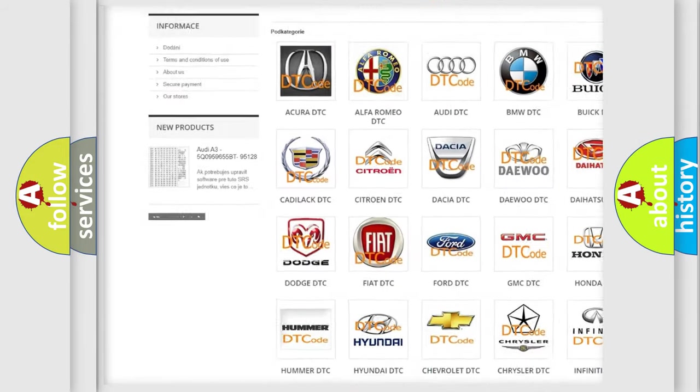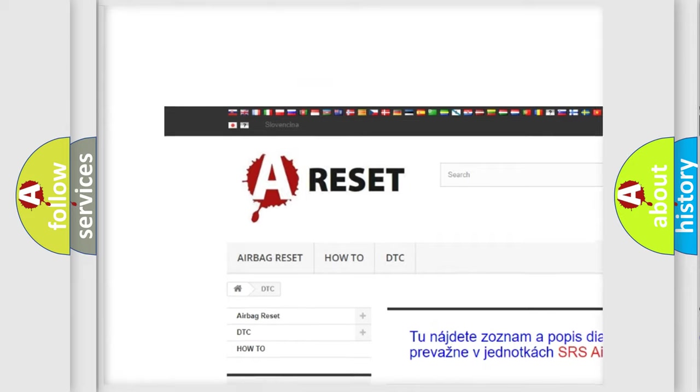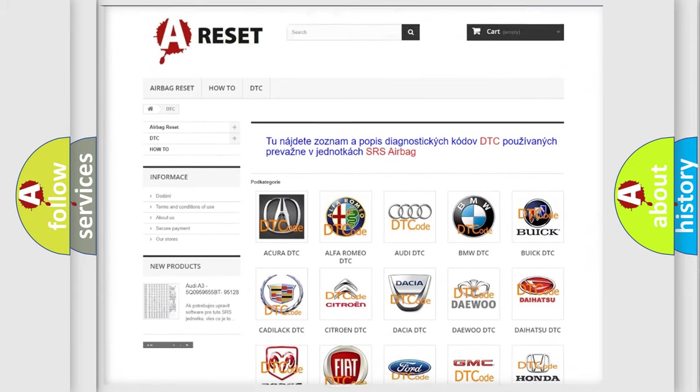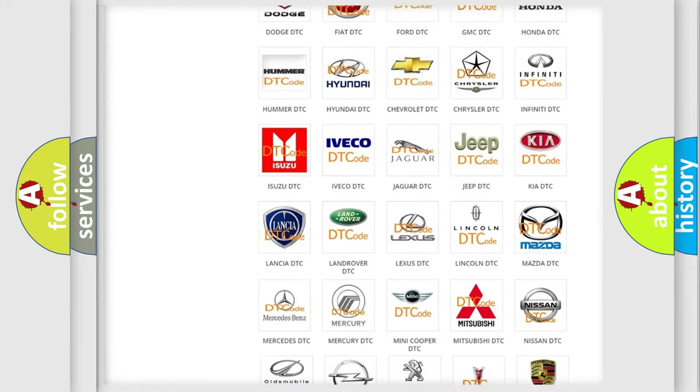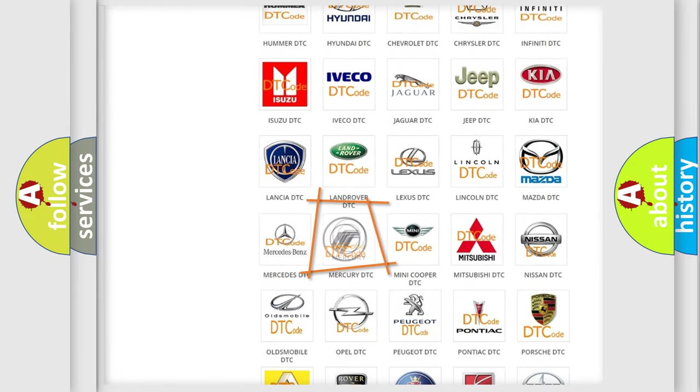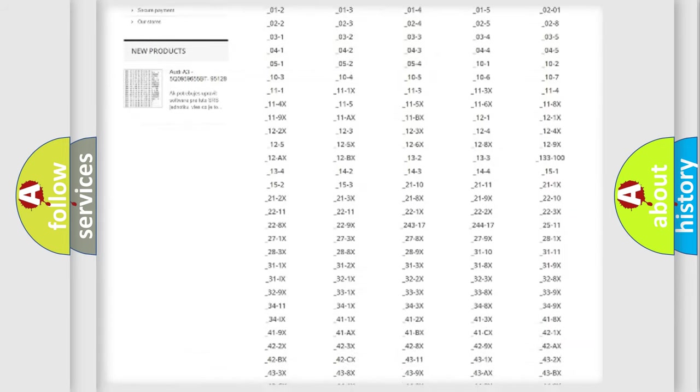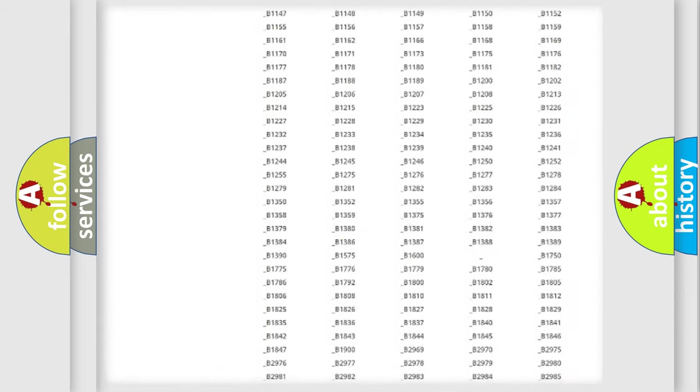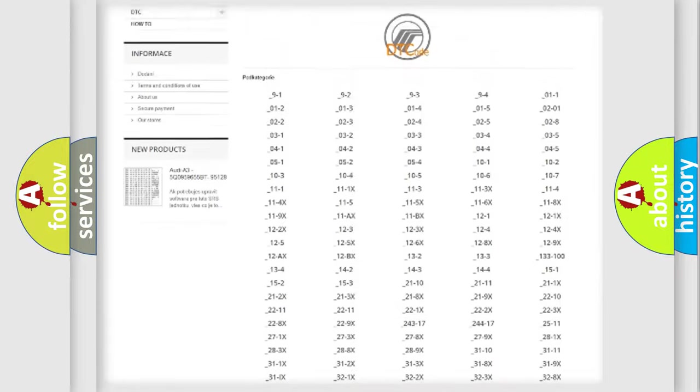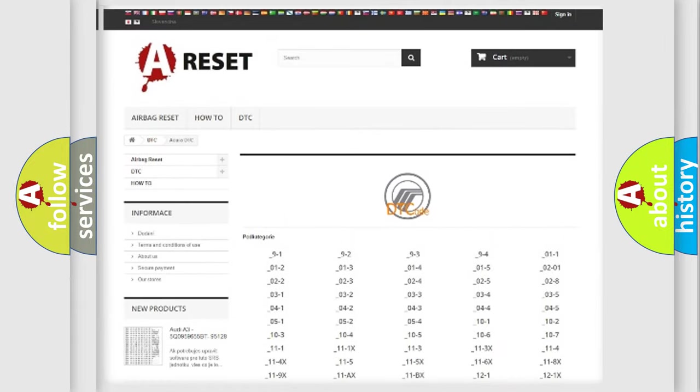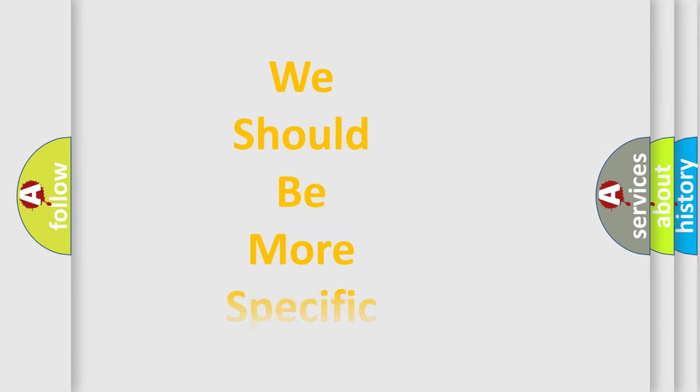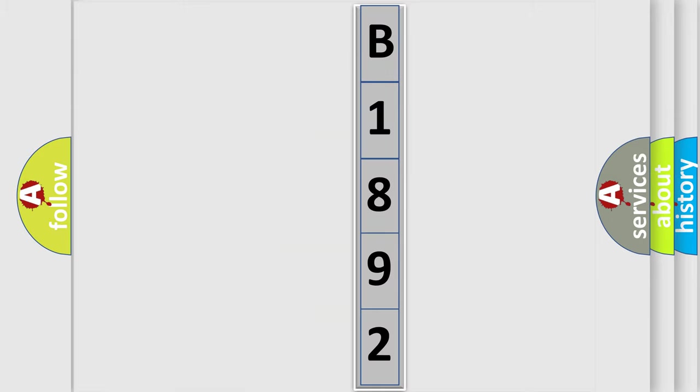Our website airbagreset.sk produces useful videos for you. You do not have to go through the OBD2 protocol anymore to know how to troubleshoot any car breakdown. You will find all the diagnostic codes that can be diagnosed in Mercury vehicles, and also many other useful things. The following demonstration will help you look into the world of software for car control units.